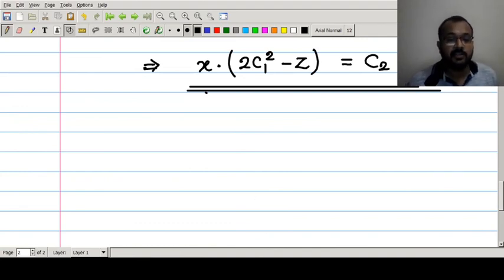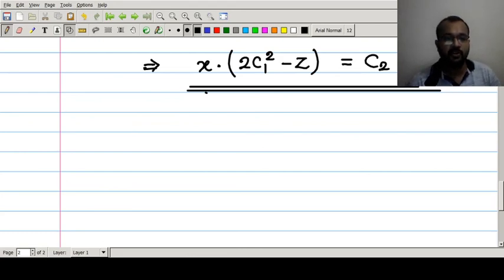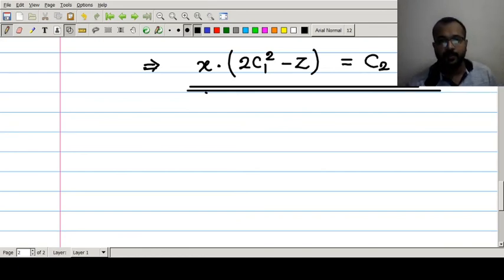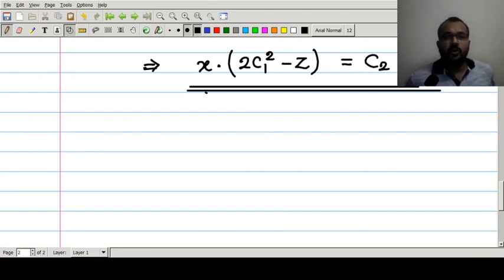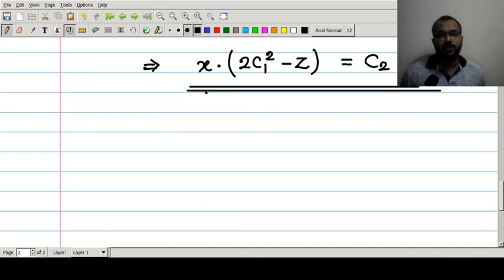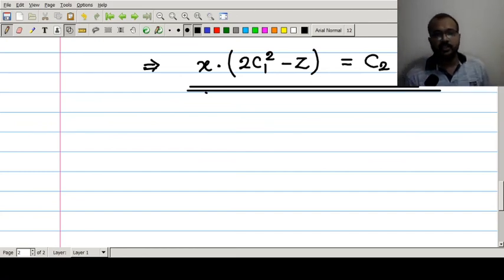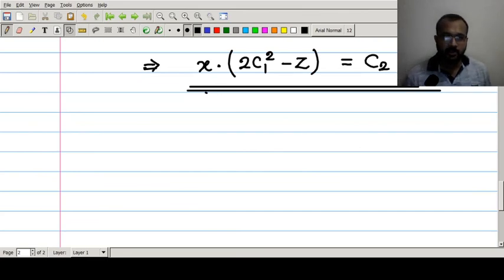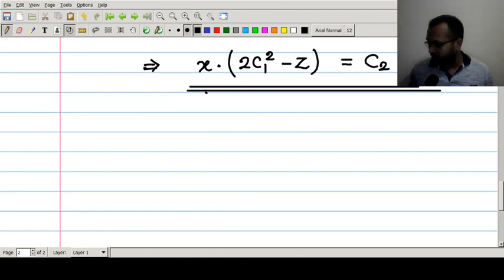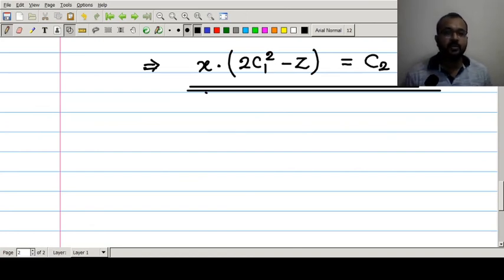From equations one and two collectively, they form the general solution of the given symmetric simultaneous differential equation. To solve such problems: observe dx/P = dy/Q = dz/R, consider any two ratios based on the nature of variables in P, Q, R, convert them to variable separable form, and integrate. If variable separable form is not possible, we use the method of multipliers, which will be discussed in the next module.